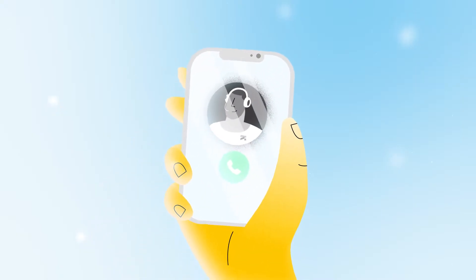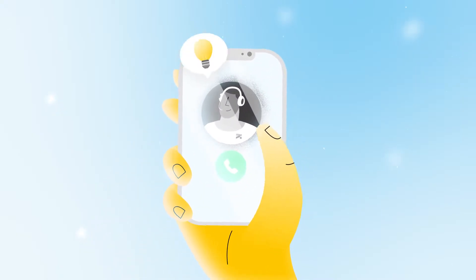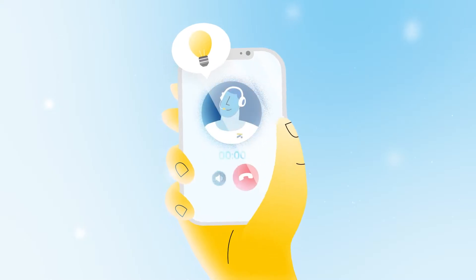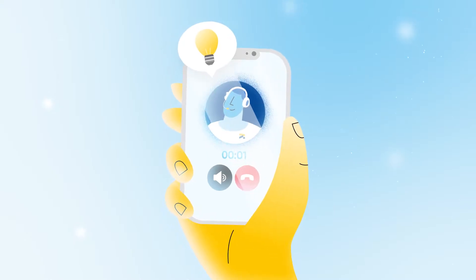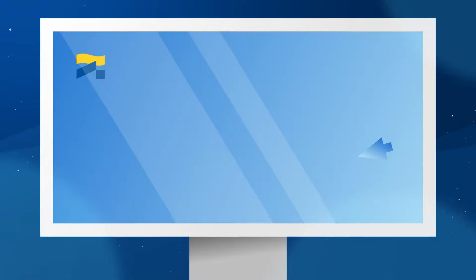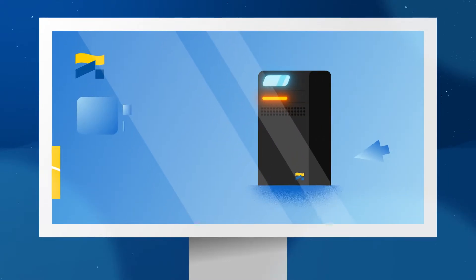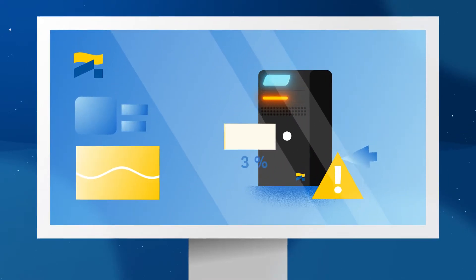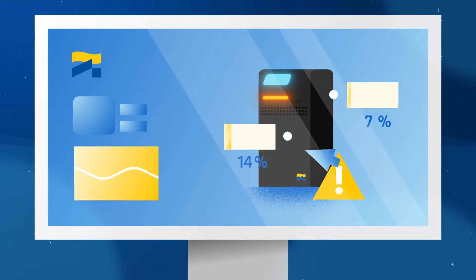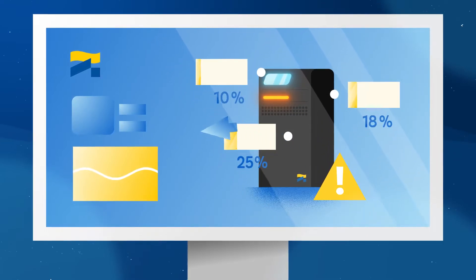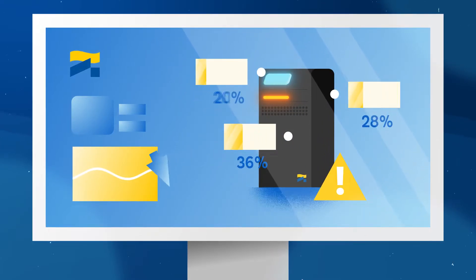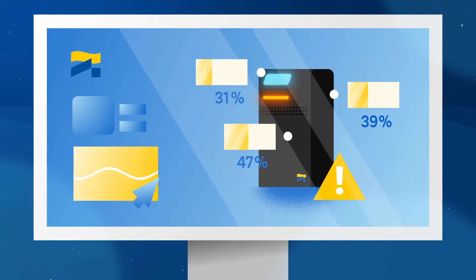Anna is promptly called by the specialist and is fully briefed on the situation. In order to solve the issue within the fastest possible time, the technician offers to work on her UPS remotely.